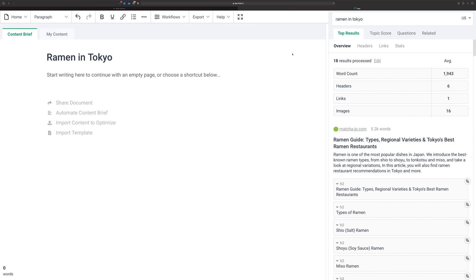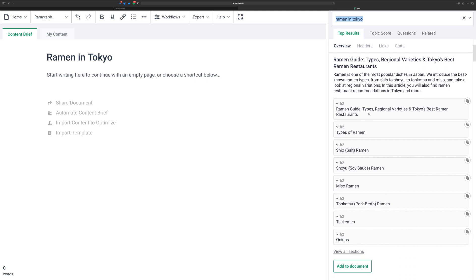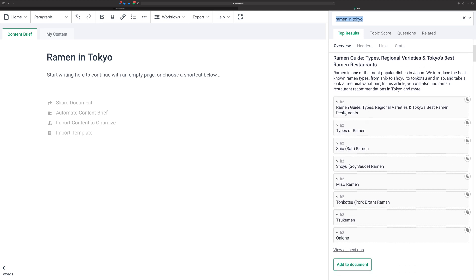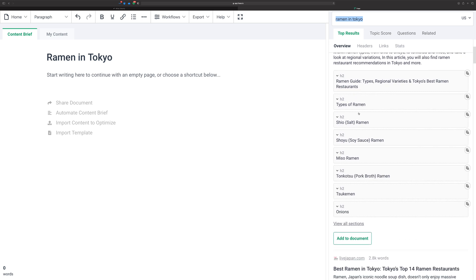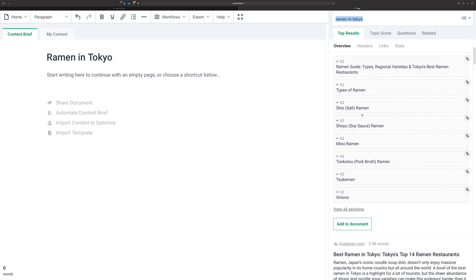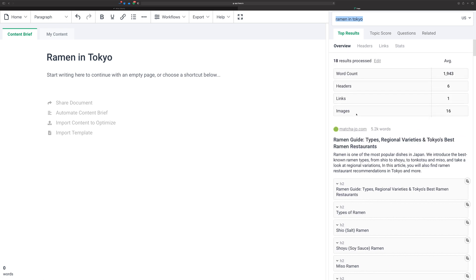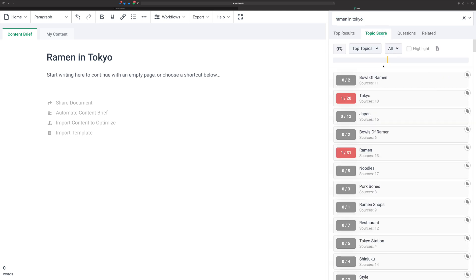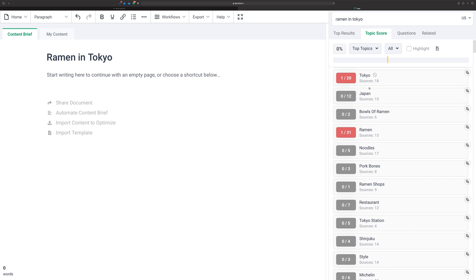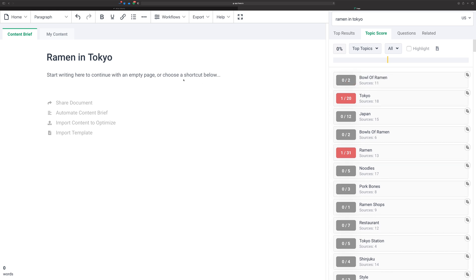That's where something like Phrase can come in to help you out. I've already started a document in Phrase for this. It's just ramen in Tokyo. That's the term being searched for. Top results is just the content that I could study to learn more about this topic. In this case, I'm not going to study it. You should study your topics before you try and write about them, but in this case I want to explain something the topic score can help you with.